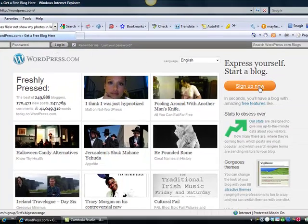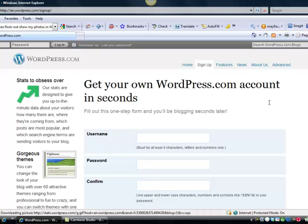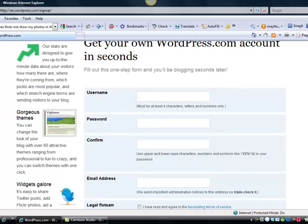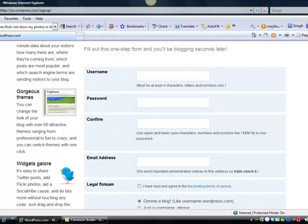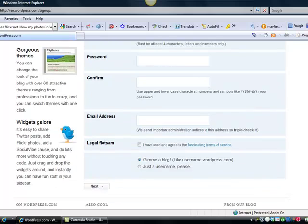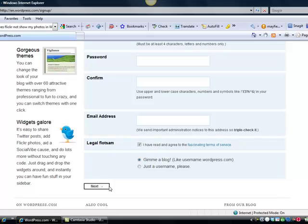Just simply select the sign up button, put in your username, create a password, your email address that you want to receive information from WordPress at. Select their terms of agreement and click the next button and you are ready to get rolling with a brand new free recruiting website from WordPress.